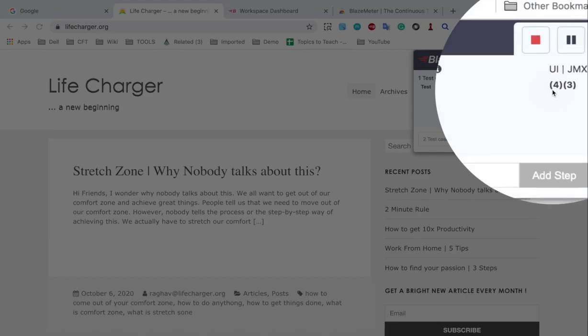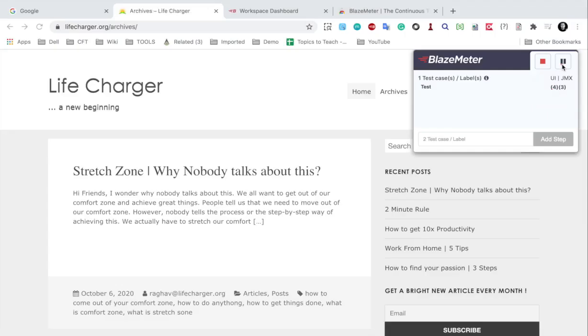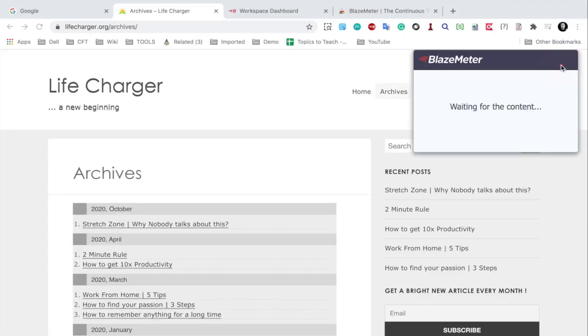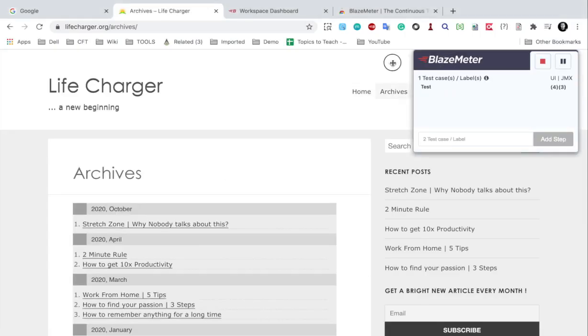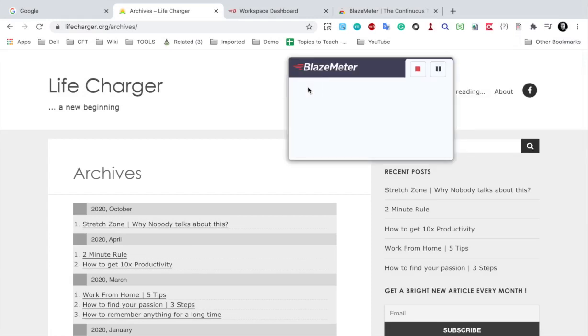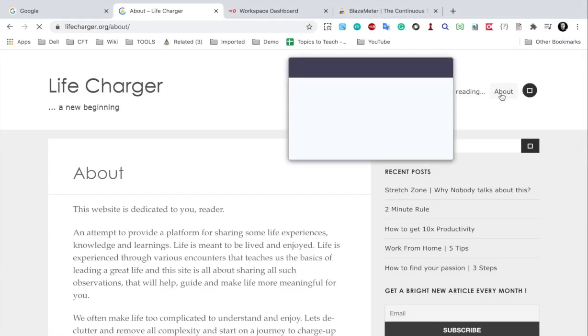and the count is increasing here. You can also pause the recording. And let me go to my About page here.